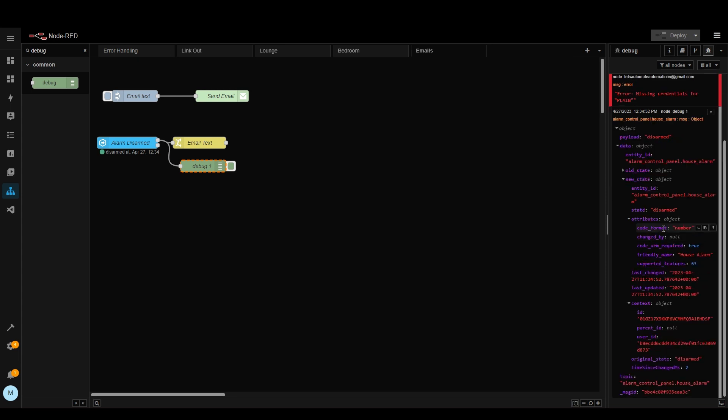So what we could do here is we could either take some information like when it was changed and include that in the email or we've got a user ID here. So if we know this user ID then we know who disarmed the alarm. So I'm going to assume that this user ID is me.